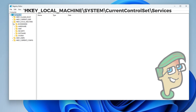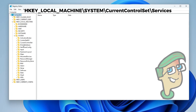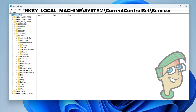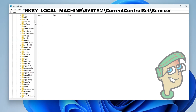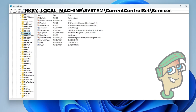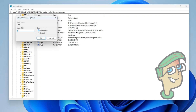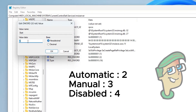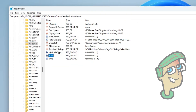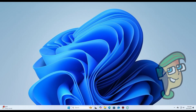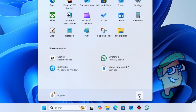Navigate to the following path. Find and double-click the Start entry. Set its value to 2 for automatic startup. Click OK and restart your computer.